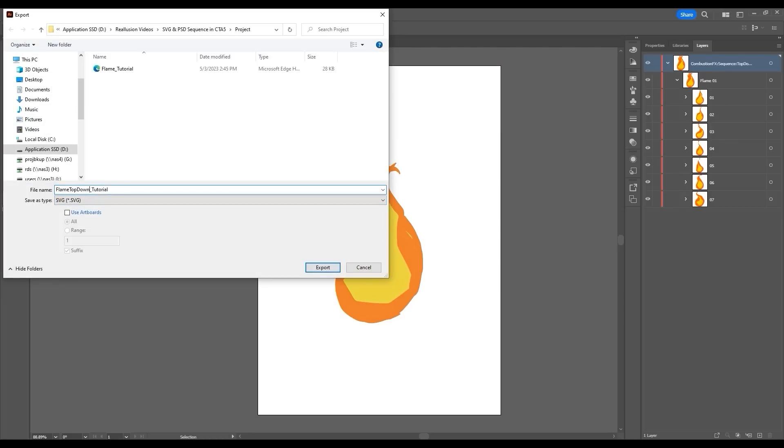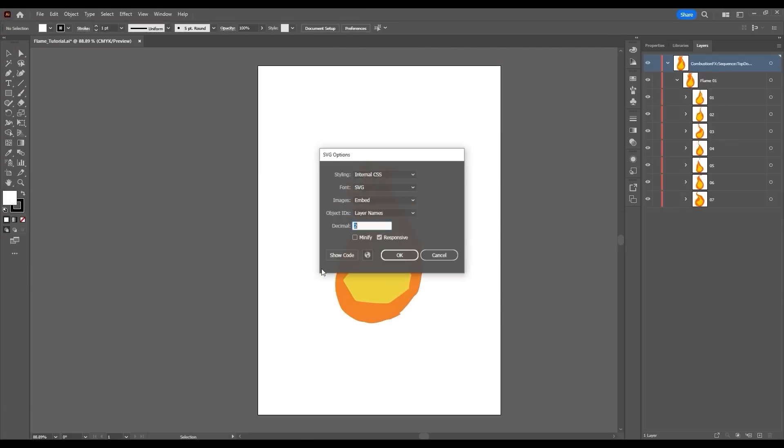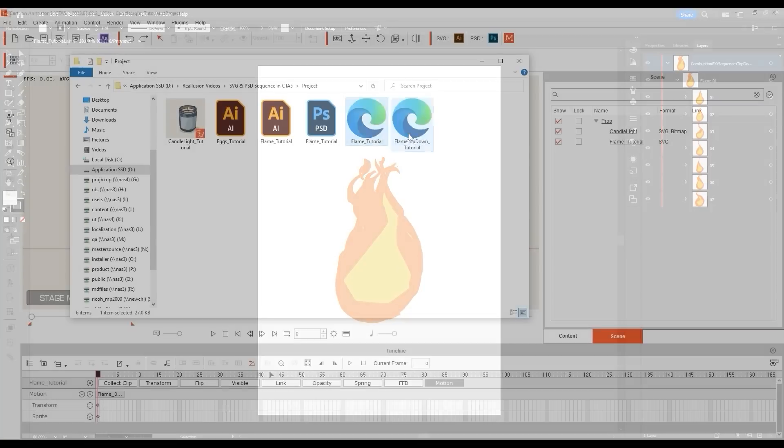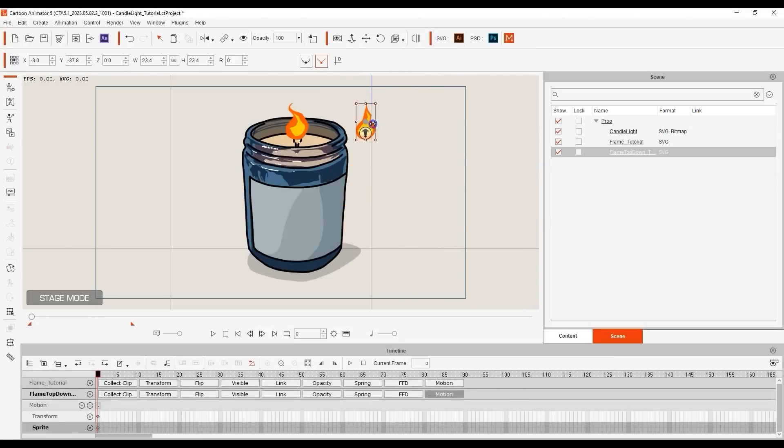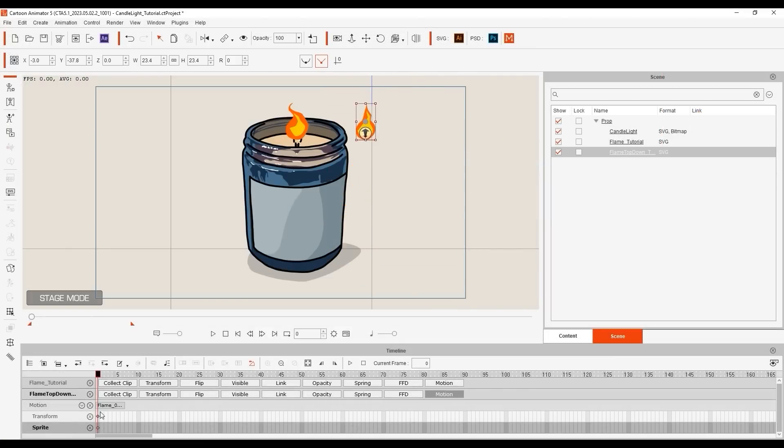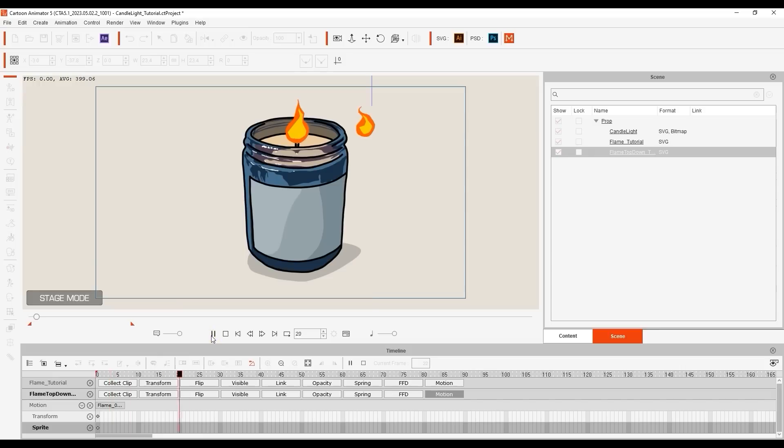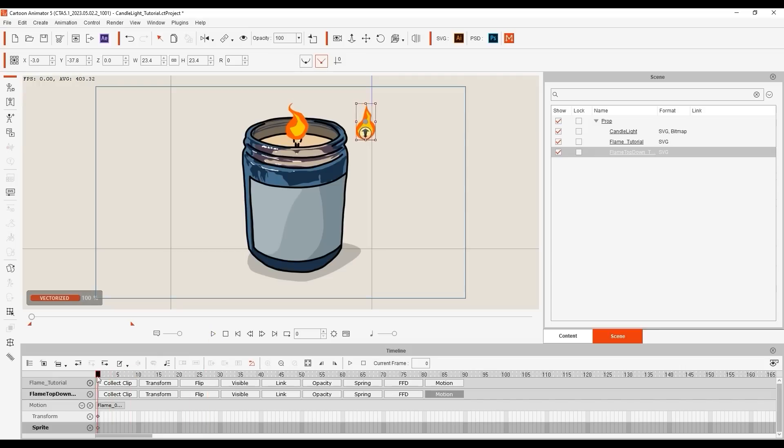If we import the adjusted SVG into CTA 5 and playback, you'll see that the playback order of the sprites has now changed, even if the order of the sprites remains the same in the sprite editor.